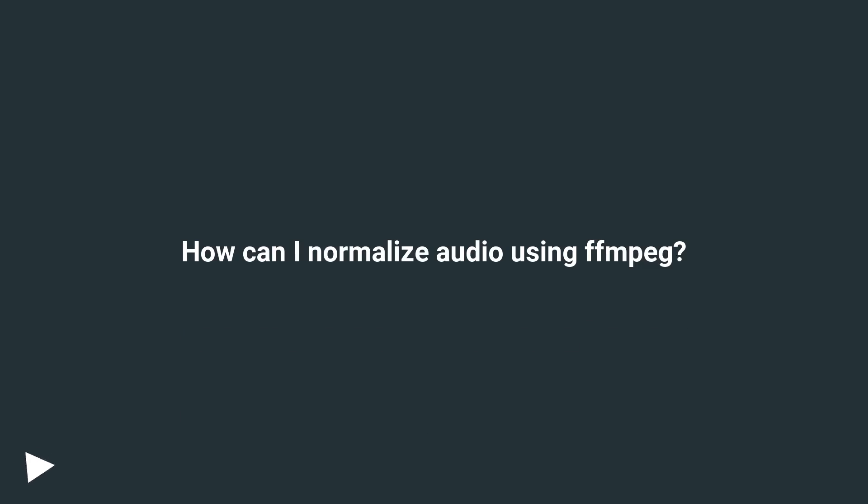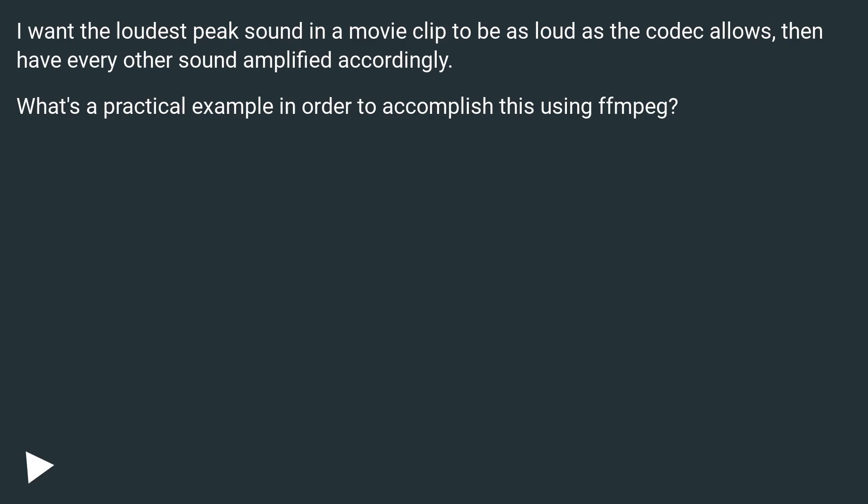How can I normalize audio using FFmpeg? I want the loudest peak sound in a movie clip to be as loud as the codec allows, then have every other sound amplified accordingly. What's a practical example in order to accomplish this using FFmpeg?